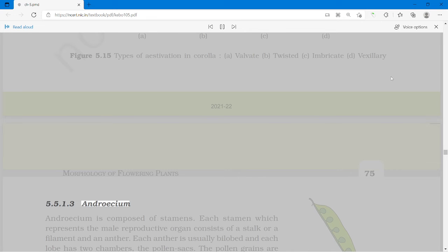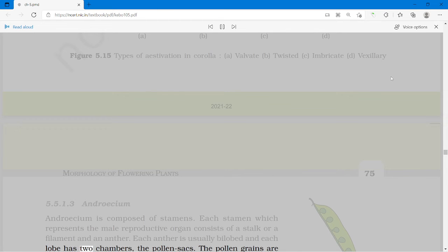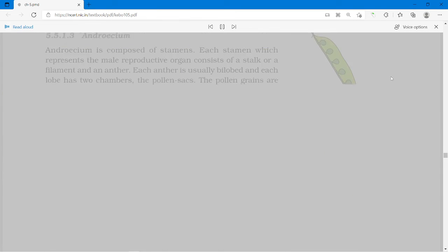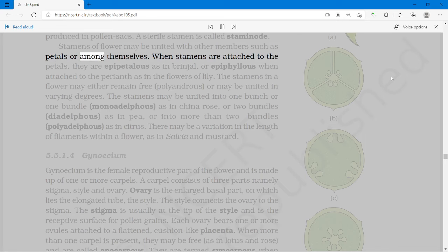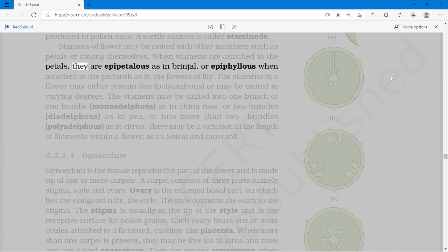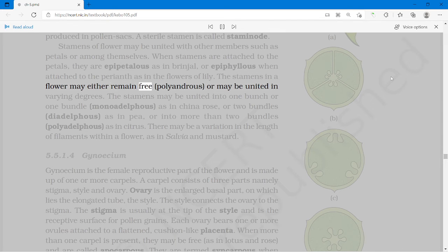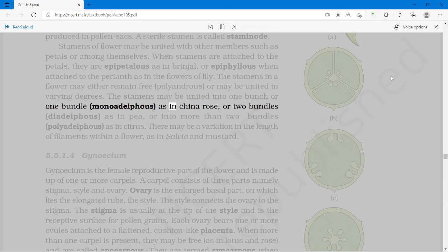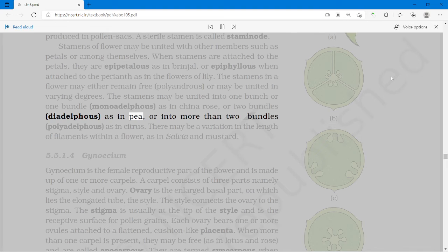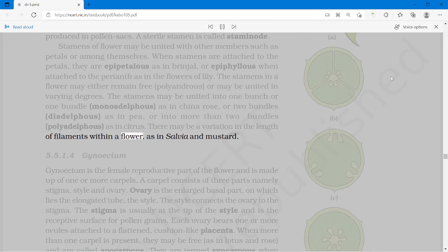Androecium is composed of stamens. Each stamen, which represents the male reproductive organ, consists of a stalk or filament and an anther. Each anther is usually bilobed and each lobe has two chambers, the pollen sacs. The pollen grains are produced in pollen sacs. A sterile stamen is called staminode. Stamens of a flower may be united with other members such as petals or among themselves. When stamens are attached to the petals, they are epipetalous as in brinjal, or epiphyllous when attached to the perianth as in lily. The stamens may be united into one bundle (as in china rose), or two bundles (as in pea), or into more than two bundles (as in citrus). There may be variation in the length of filaments within a flower, as in salvia and mustard.